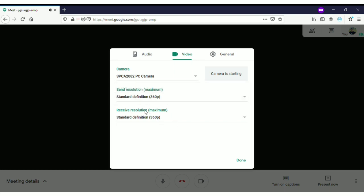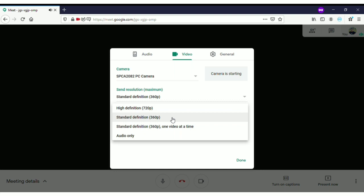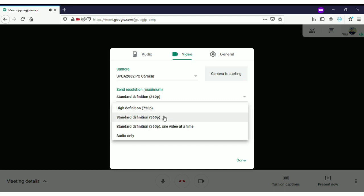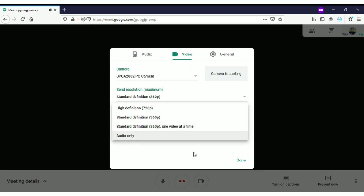The 'Receive resolution' option works as follows: if you want to receive the highest quality definition, click on 720p high definition. Standard definition is also available. Standard definition 360p, one video at a time, means it will show the main video in good quality first.